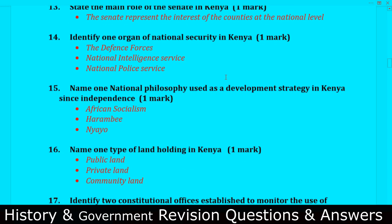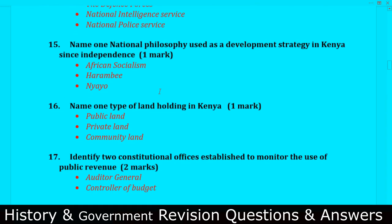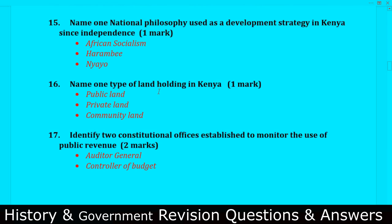Question number fourteen: Identify one organ of the national security in Kenya. Number one, the Kenya Defence Forces. Number two, the National Intelligence Service. Number three, the National Police Service.